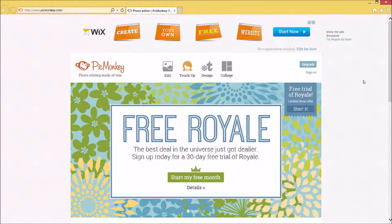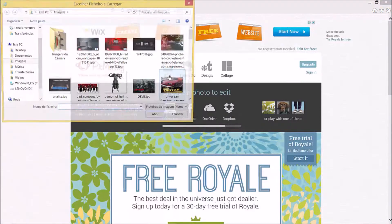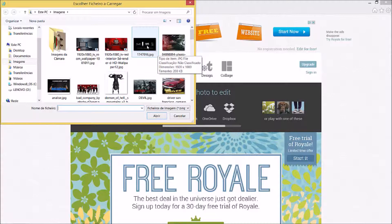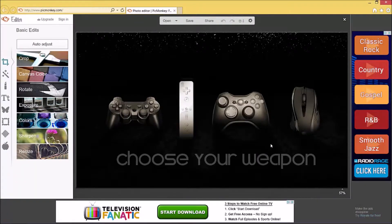I've already prepared this for you guys. What you need to do is select Edit, and it's going to open your image folder immediately. If you have your own preferred image in your folder you can go ahead and use that. For example, I'm going to use this one — it's called 'Choose Your Weapon,' an awesome photo with several joypads from different consoles and a mouse. So you have your own photo selected.